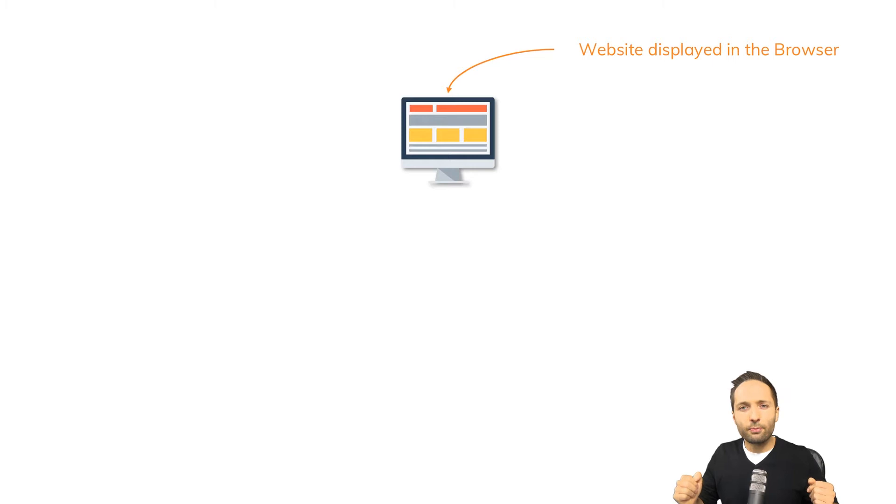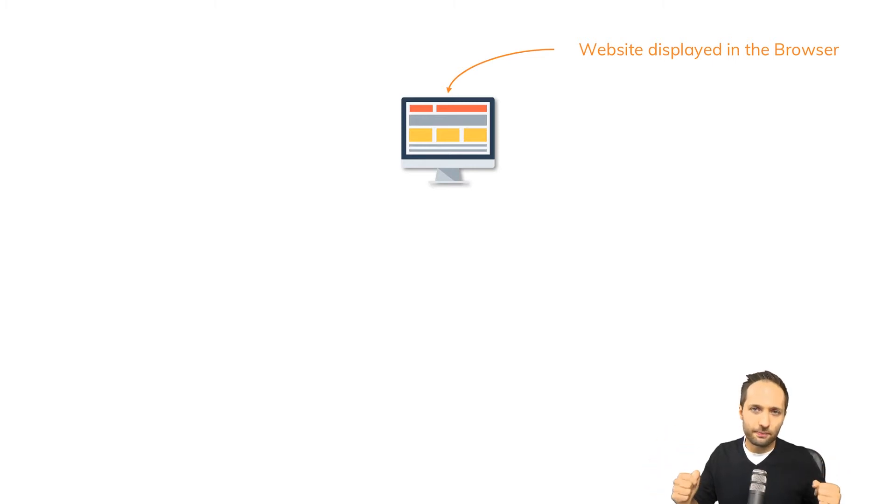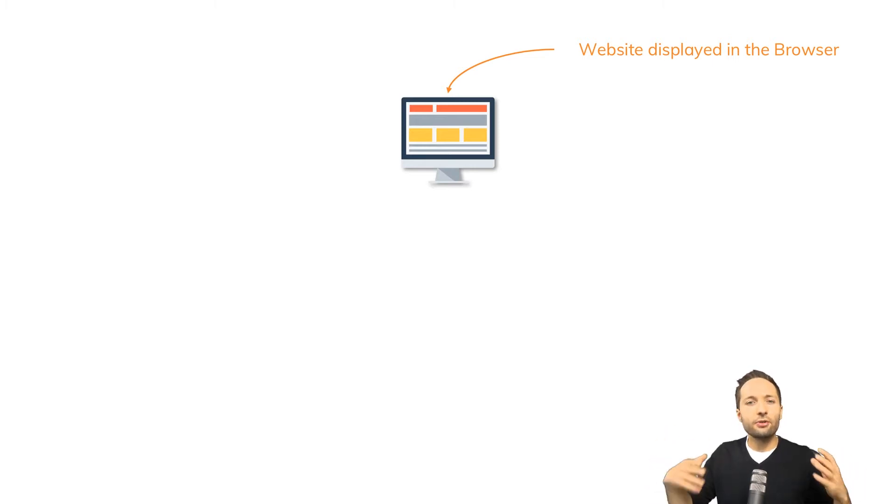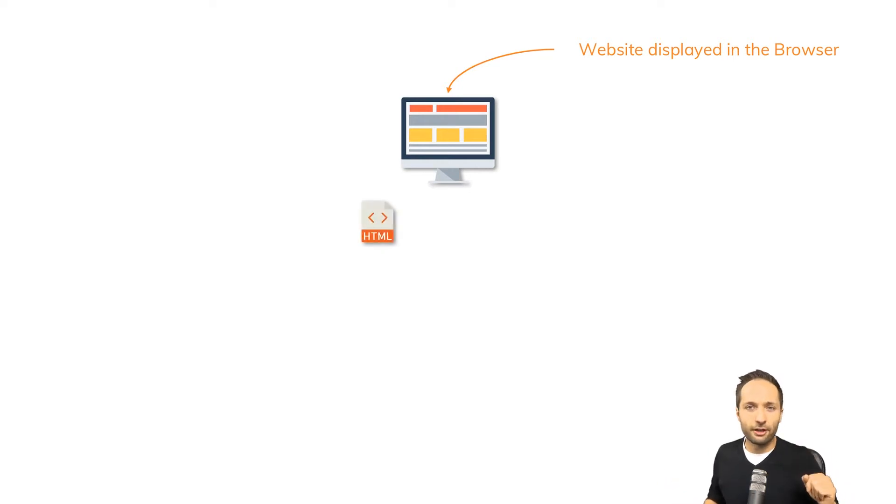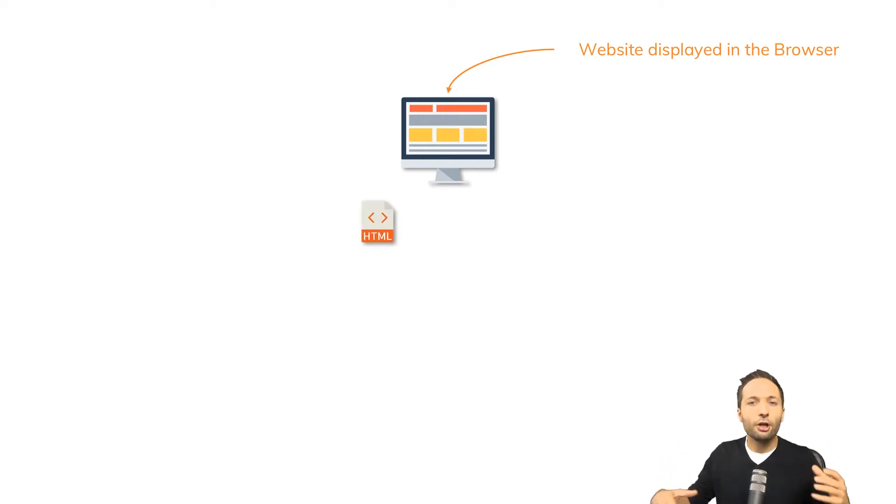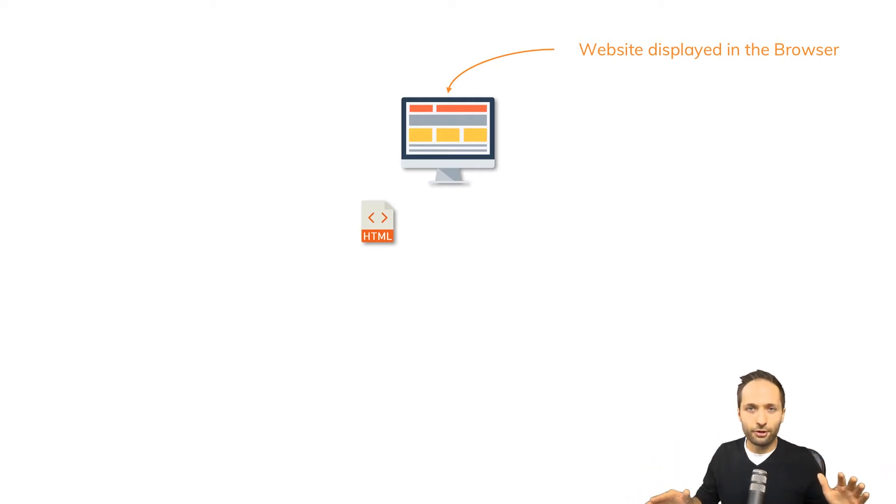Now how can the browser display this information? The answer is the browser needs code. Specifically the browser needs HTML. It must have HTML. Without HTML nothing would work.